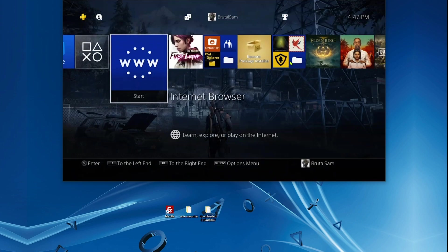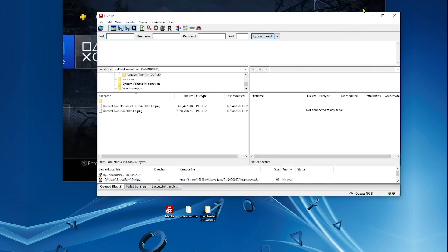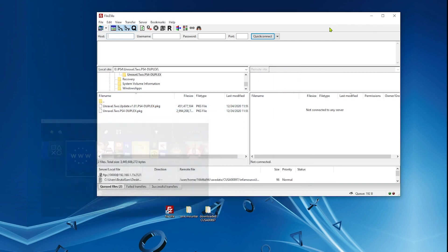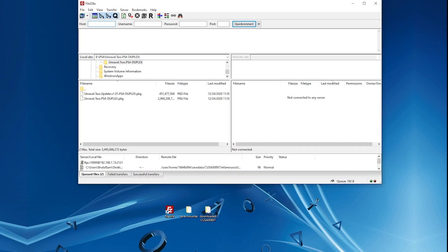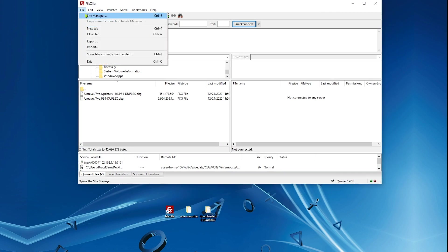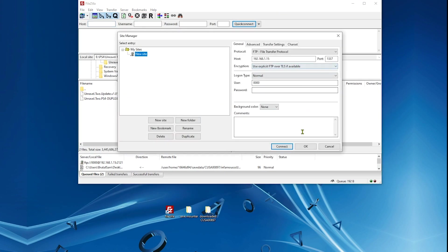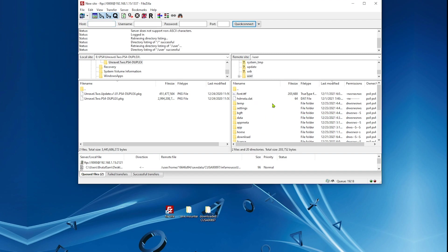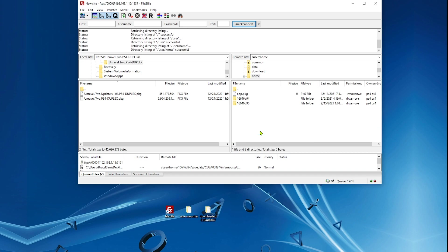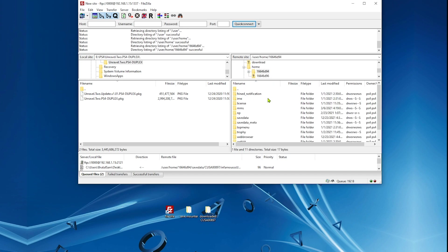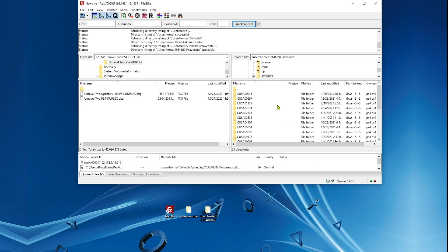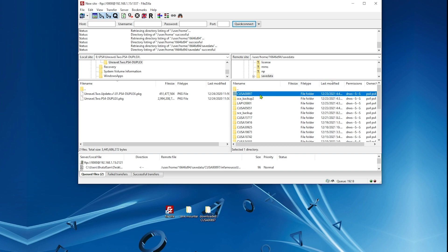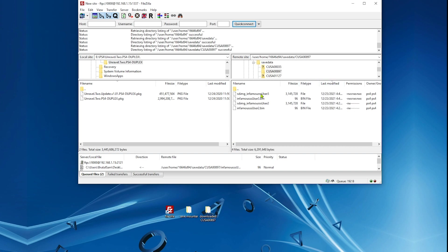Then go to PC and open FileZilla. Connect PC and PS4 through FTP. Go to user, home. Select the account that the games are on. Go to save data. Now you need to find the game that you want to copy the saves to.